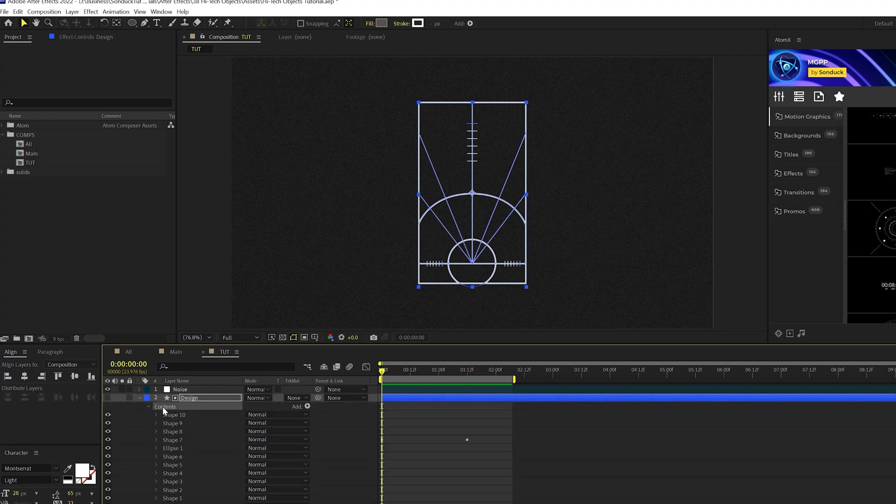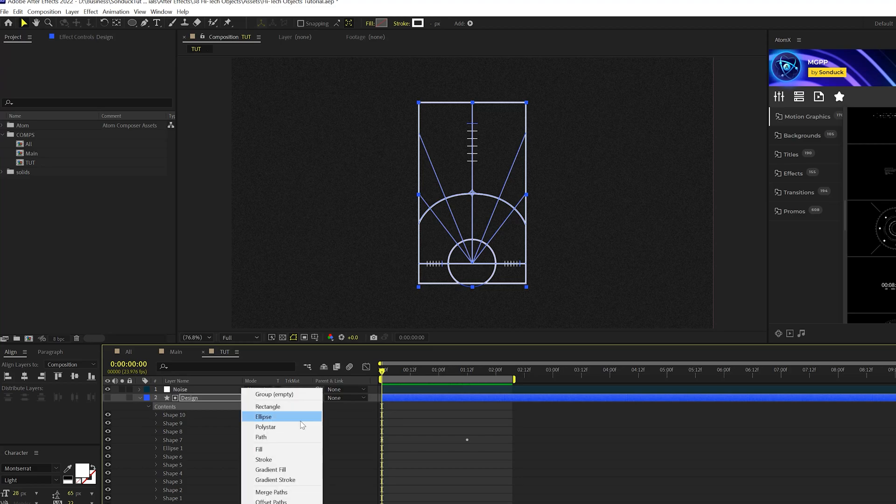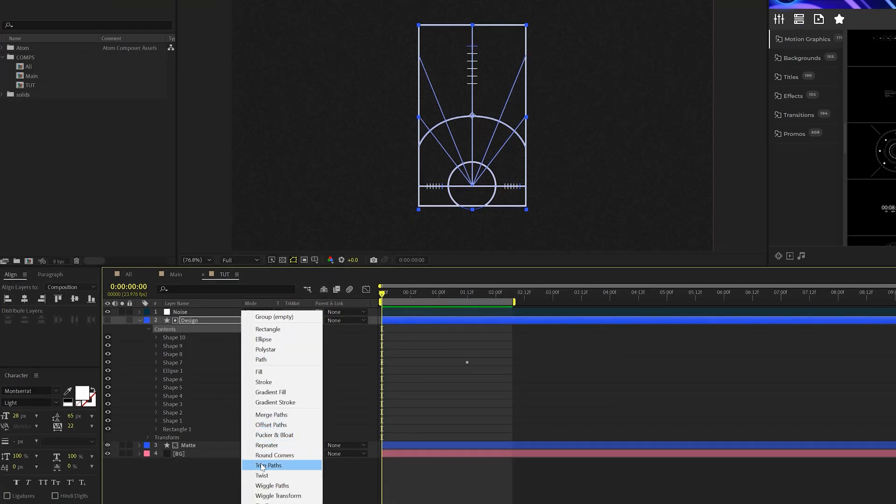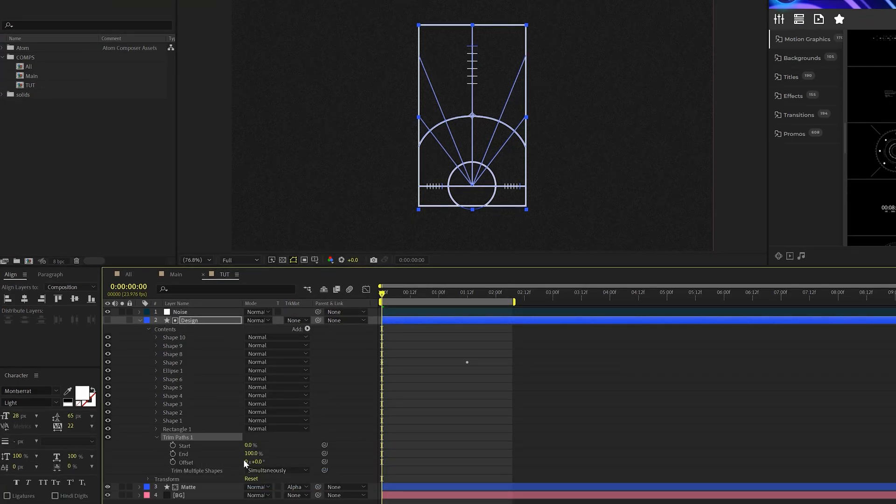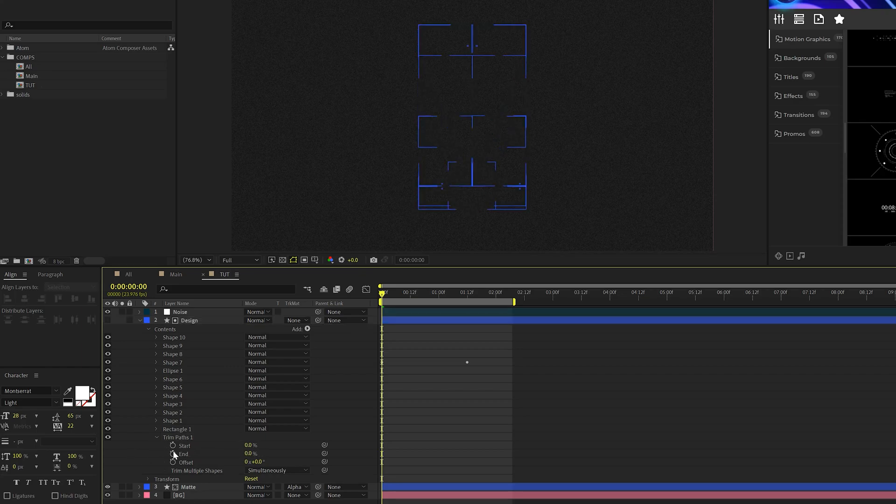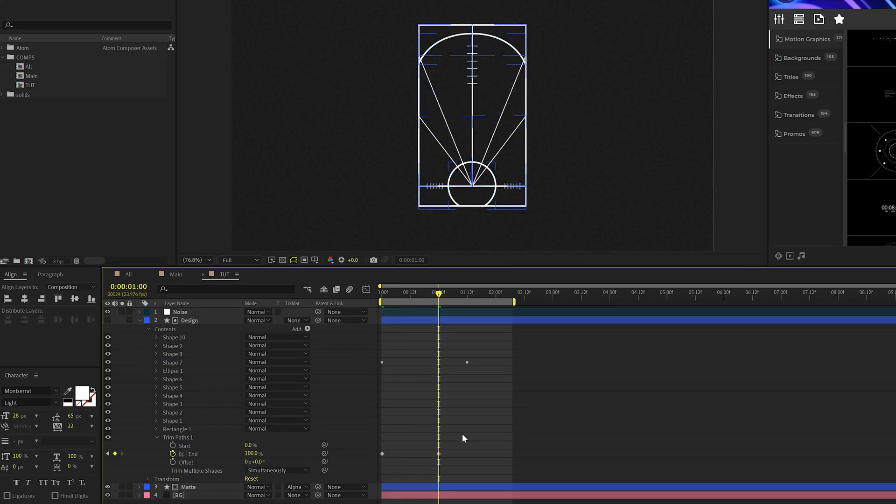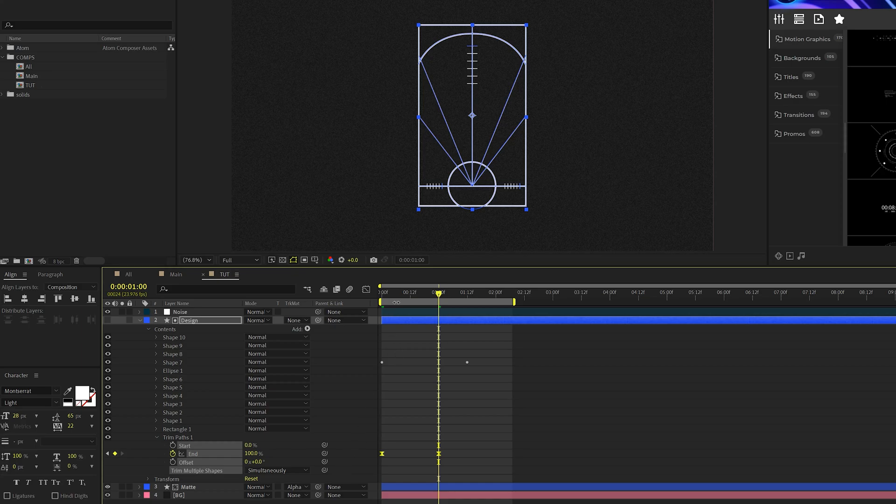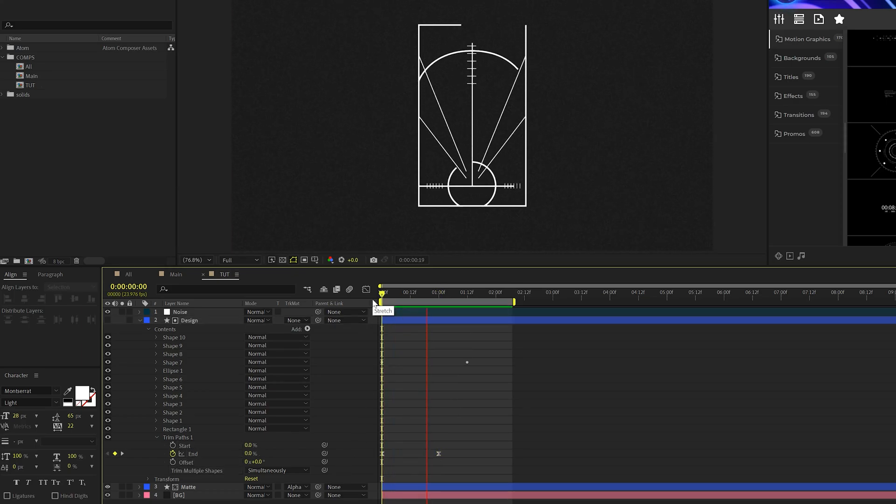So now that we have all this in one shape layer, we can easily animate this entire thing in. So we'll go ahead and make sure the contents is selected. Go to add and add a trim paths. We'll open this up and we set our end percent down to zero. And we can add a keyframe for this and we can move forward maybe by a second or so and set this up to 100%. We can select both these keyframes, hit F9 and make them easy ease keyframes. So now this will be animated in all together.